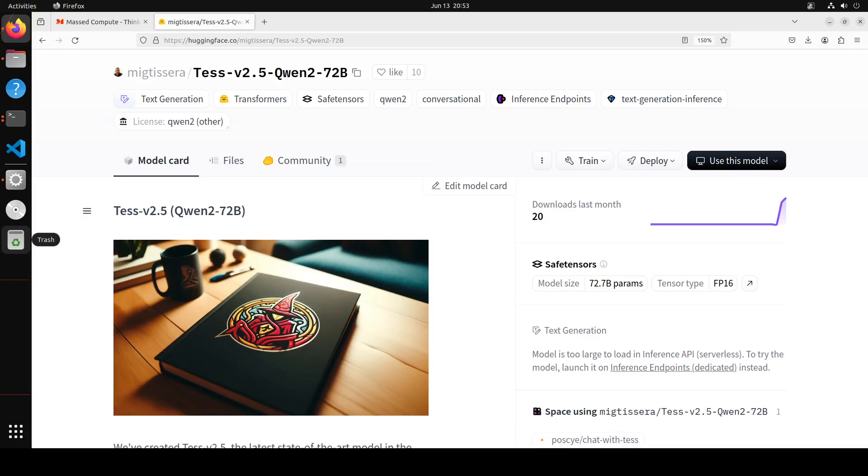This model, Tess v2.5 Qwen 72 billion, was fine-tuned over the newly released Qwen 72 billion base model using the Tess variant 2.5 dataset that contained 300,000 samples spanning multiple topics including business and management, marketing, history, social sciences, arts, STEM subjects, and computer programming. This dataset was synthetically generated using the Sensi framework using multiple frontier models such as GPT-4 Turbo, Claude Opus, and Mistral Large.